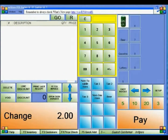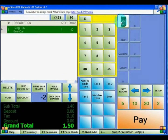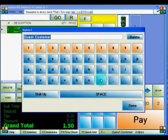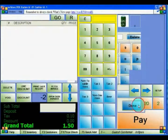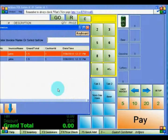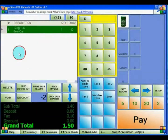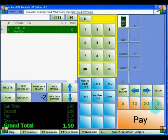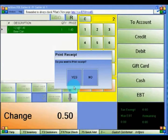Now we will take an invoice and save it for later. Ring up the item and then hold the invoice. Give the customer a name so you can search for them later. When you're ready, click Fetch Invoice, search their name, and then process the transaction as normal.